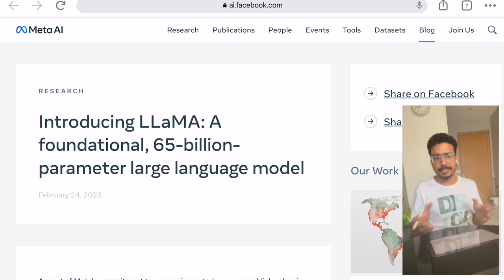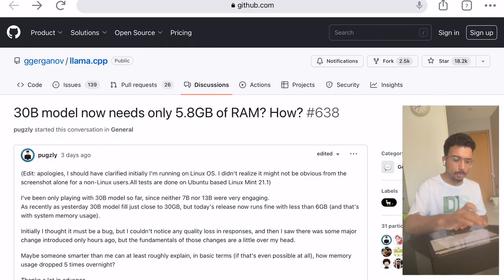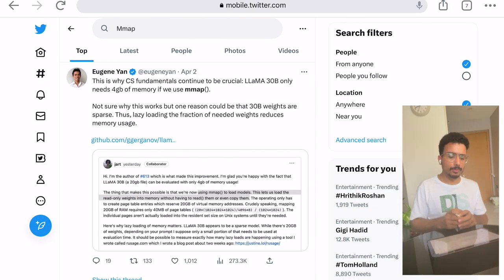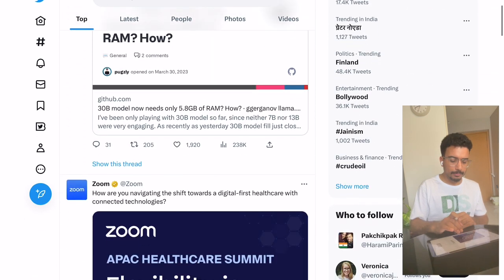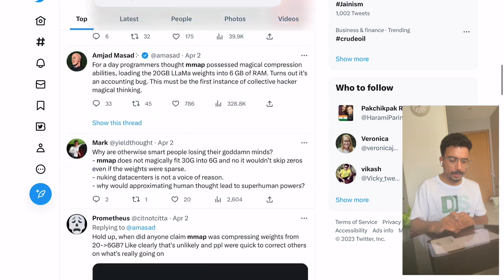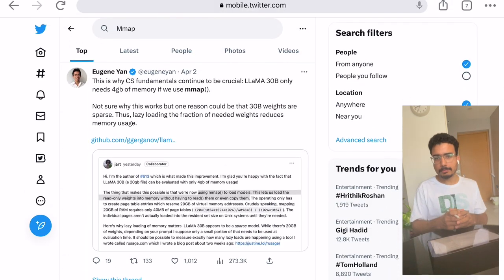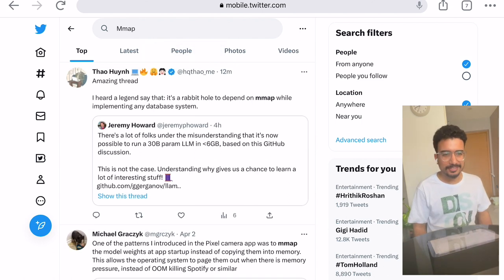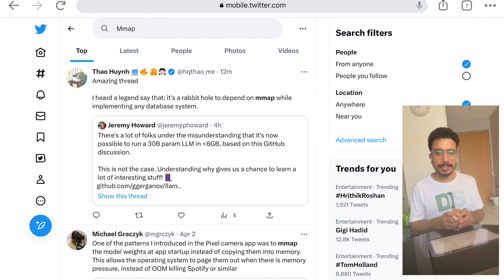Yesterday there was a debate all over the internet about how this model uses less than six gigabytes of RAM. If you do a quick search for 'mmap' on Twitter, you will see these discussions that were happening. People were questioning how AI engineers don't know about system engineering concepts like mmap, and they had just come to learn about it.